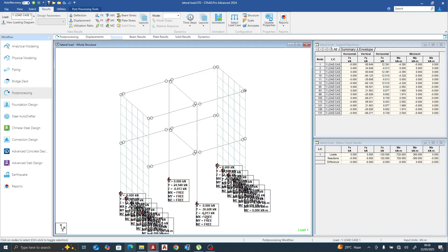The columns are not taking any lateral load. The majority of the lateral load is taken by the shear wall.